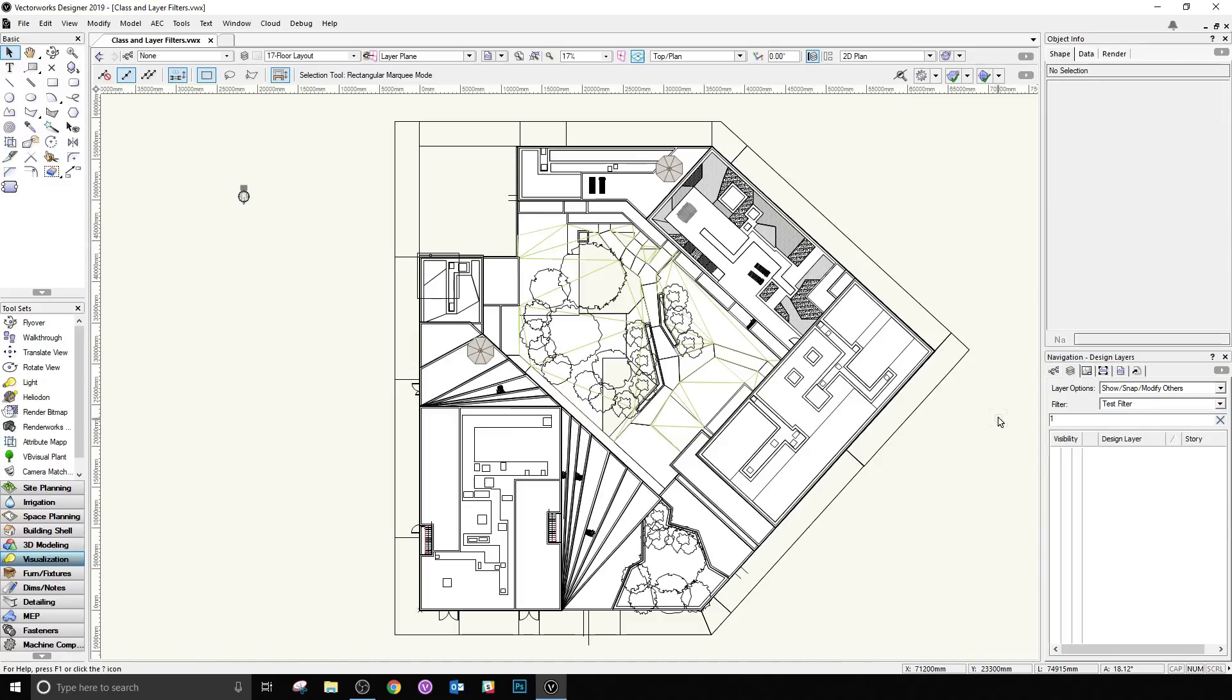The VectorWorks user interface was the source of the majority of the feature requests in the last few years, and this task addresses many of them in a carefully considered and intelligent way.